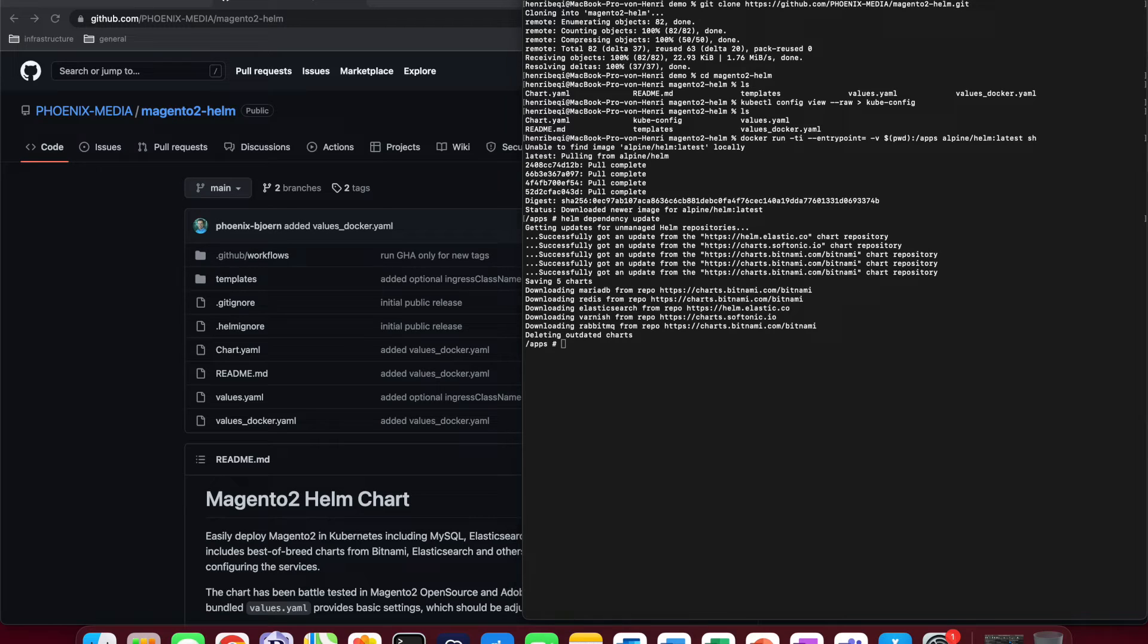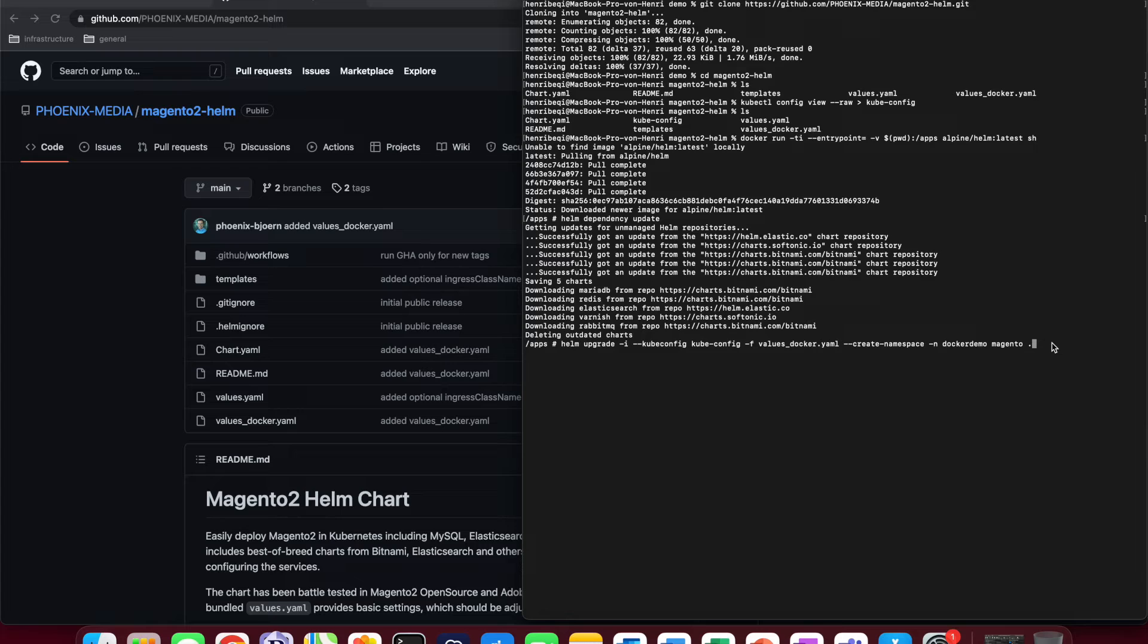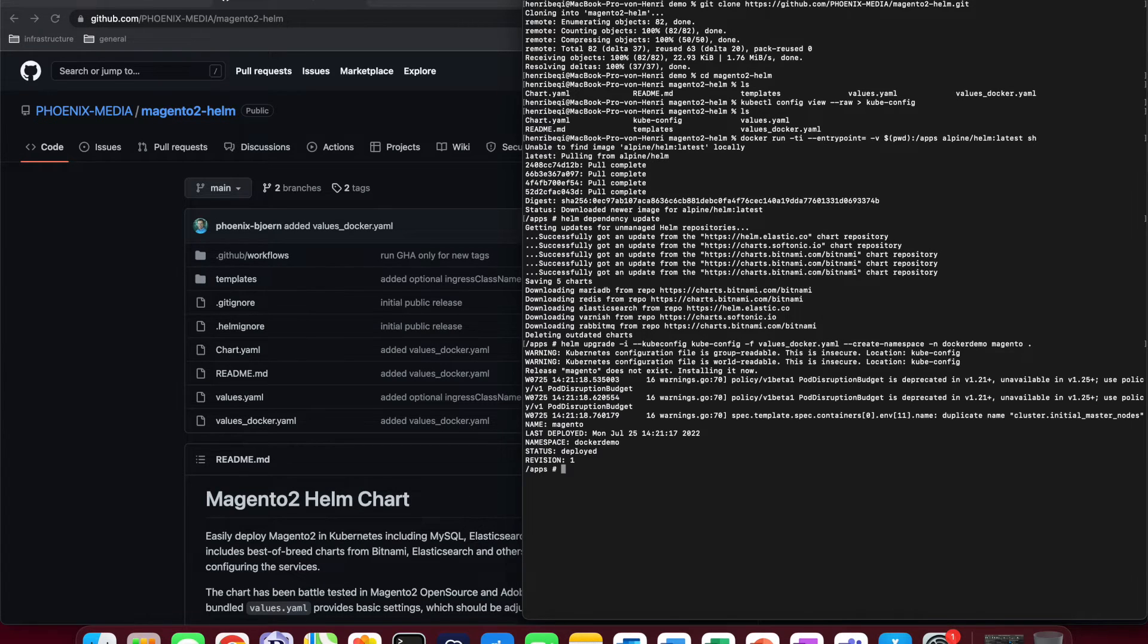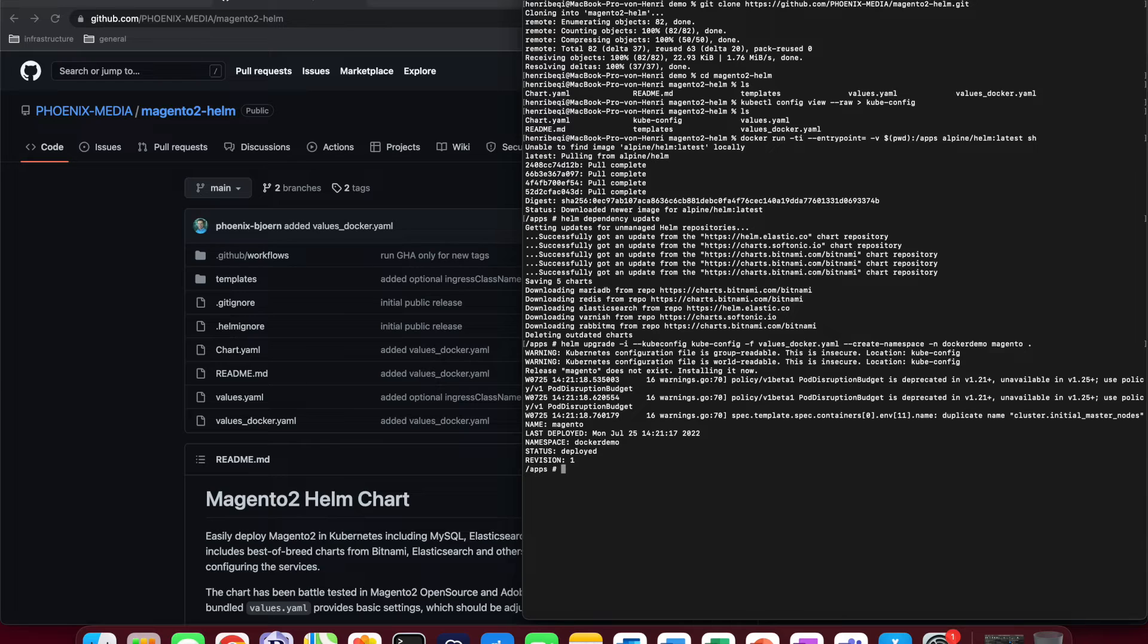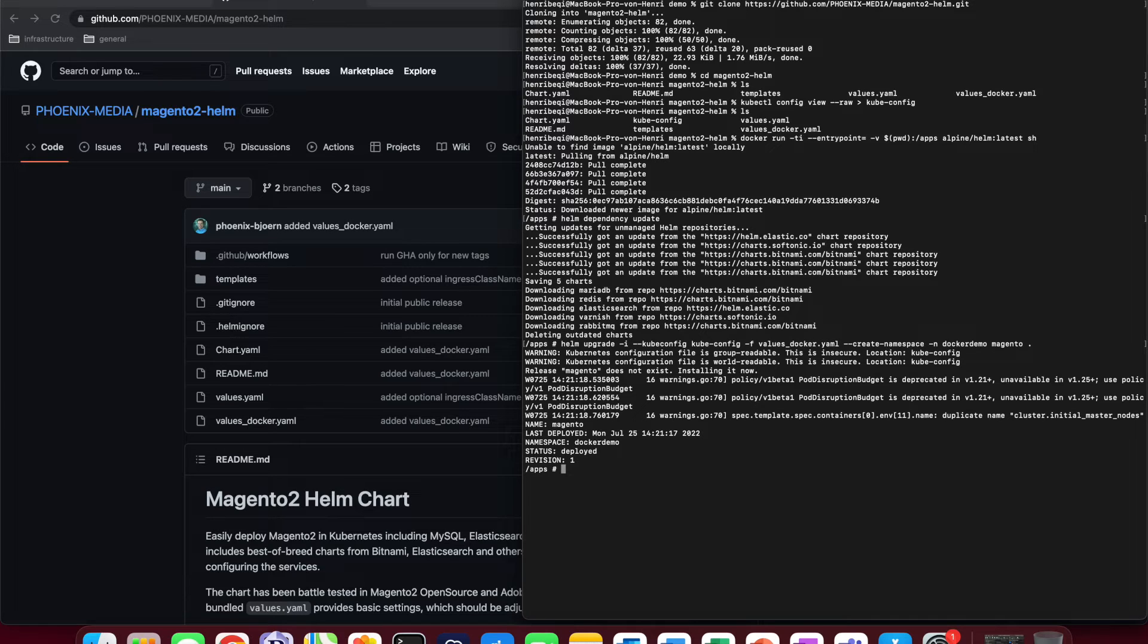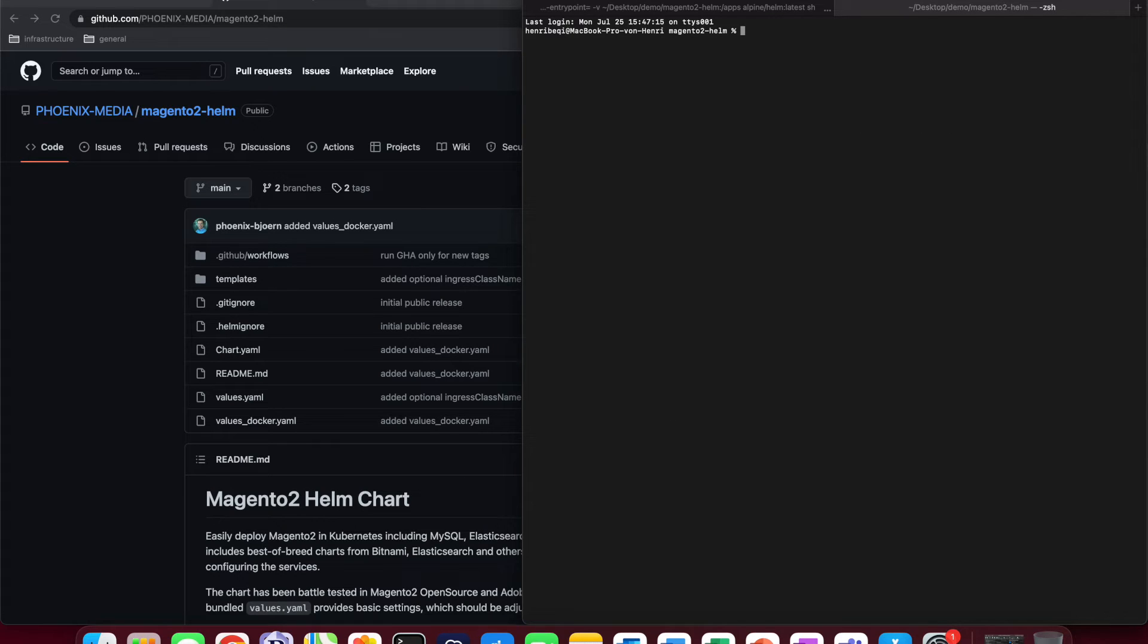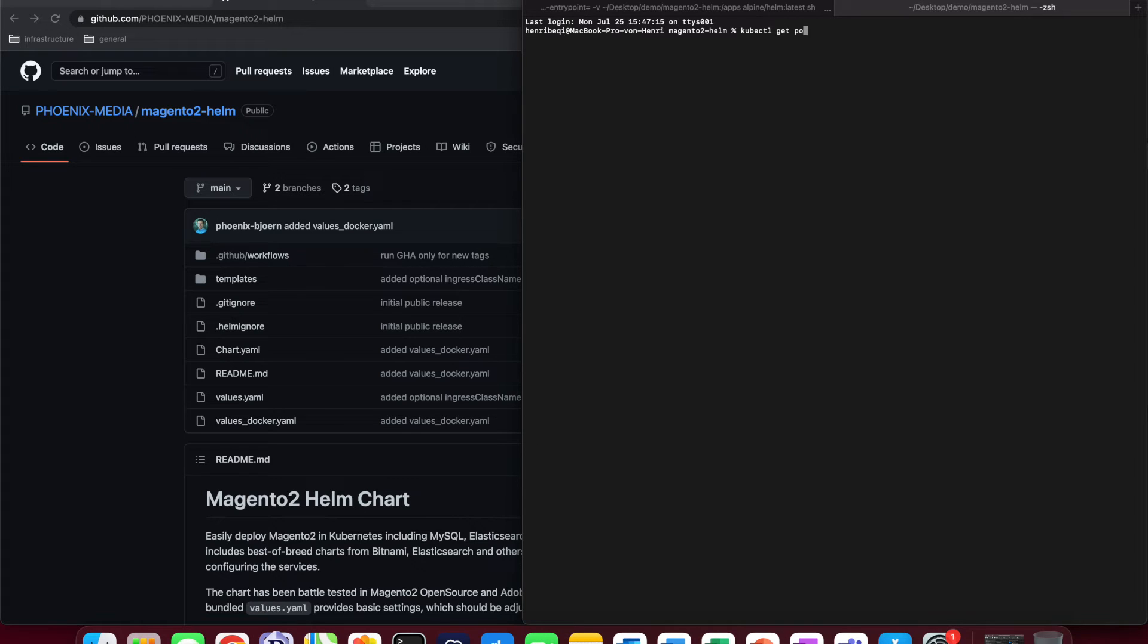For the deployment of our own chart, we use the following command, which will also be in the description. In this command, we need to specify the kube.config as well as the values docker file, which we both worked with a bit earlier. We also create a new namespace called docker demo and name our app Magento. In a separate terminal window, we can monitor the progress of the whole deployment. The following command will show us the progress of all of the pods in real time.